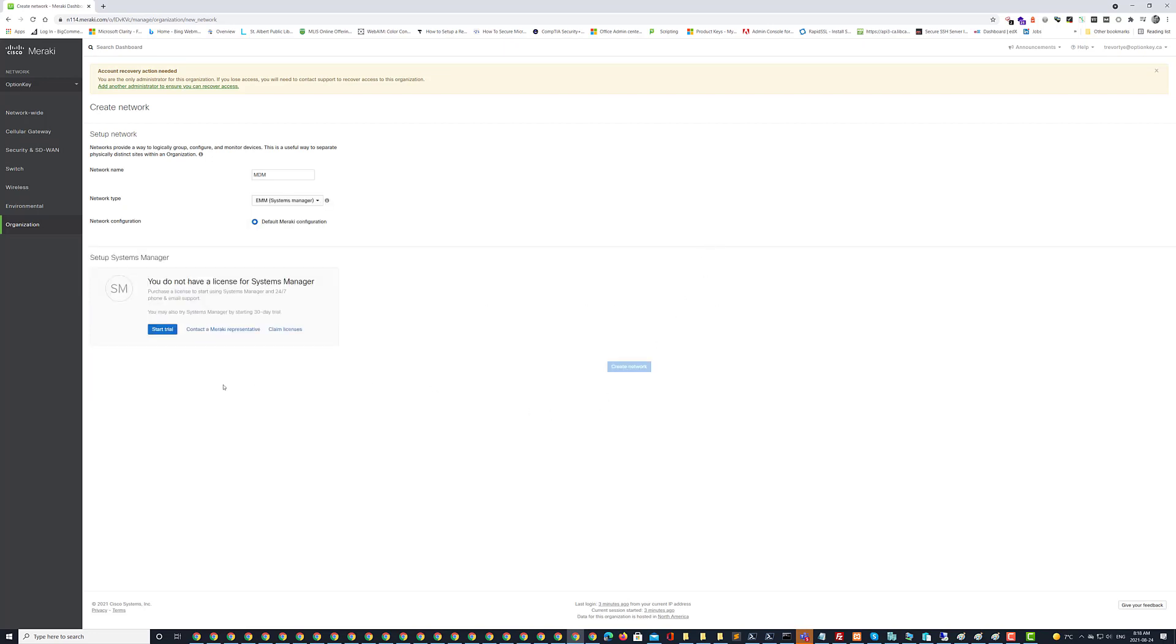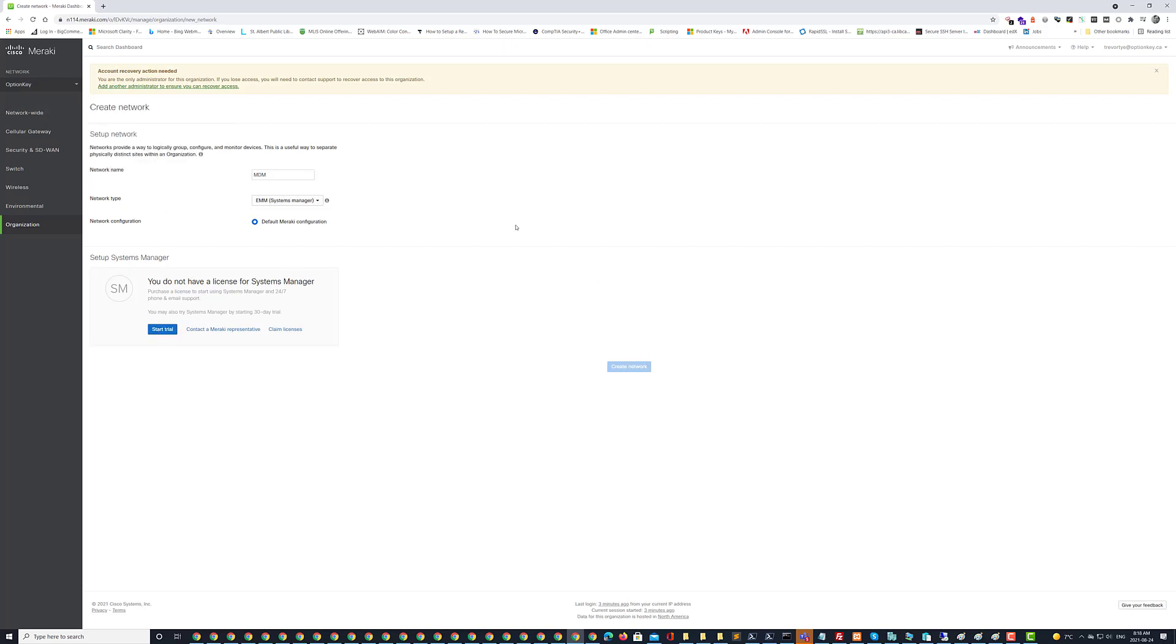And you can see here I can start my trial and that is the basics for getting a Meraki account set up.